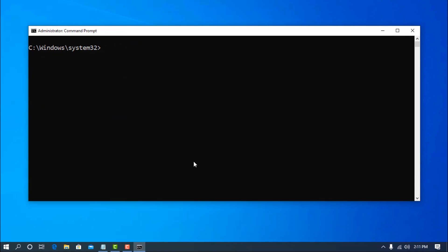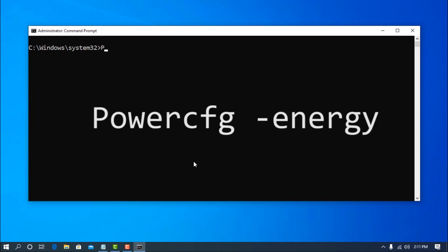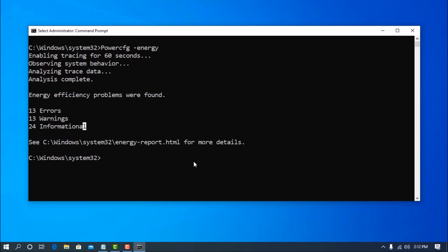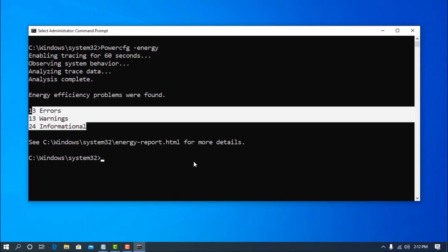Number 3 command is used to get the temperature information of your computer. On your terminal type powercfg, then space dash energy and hit enter. Now it will trace your computer internal behavior for one minute and give you the temperature issue information.